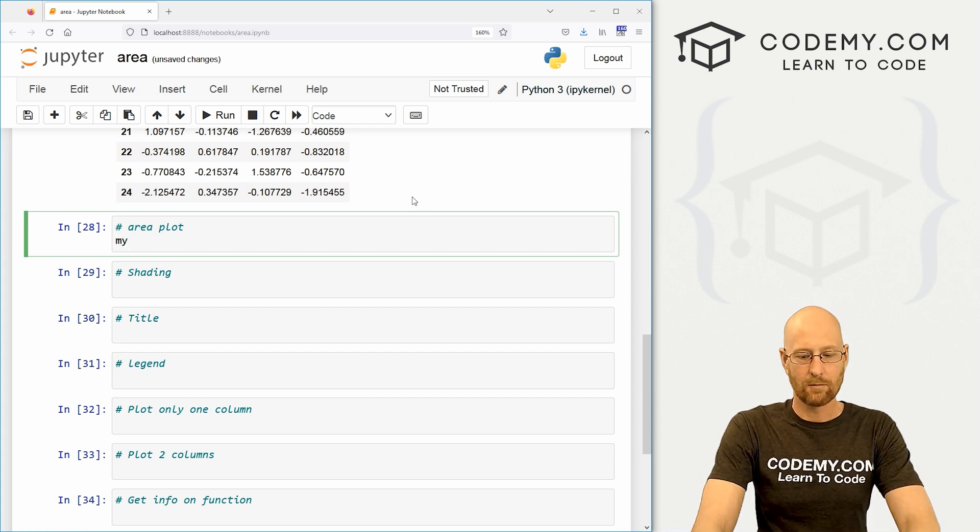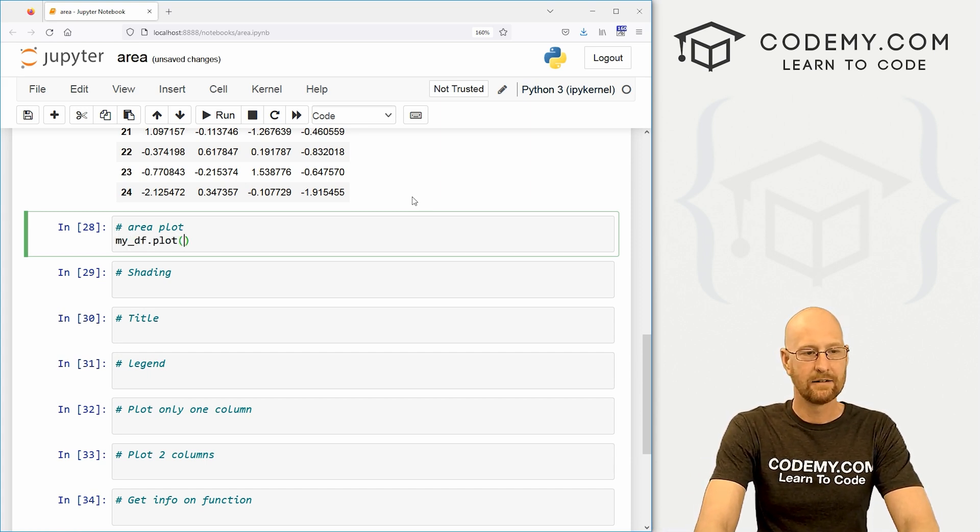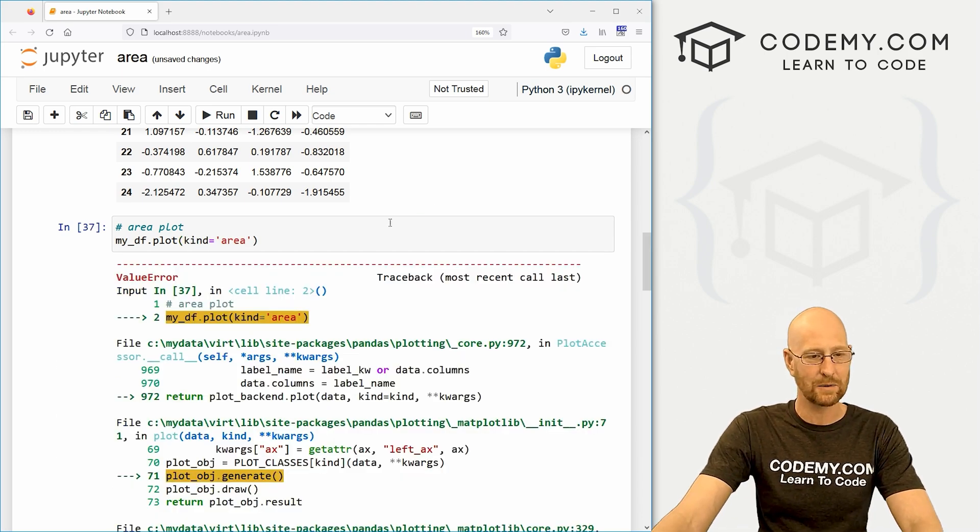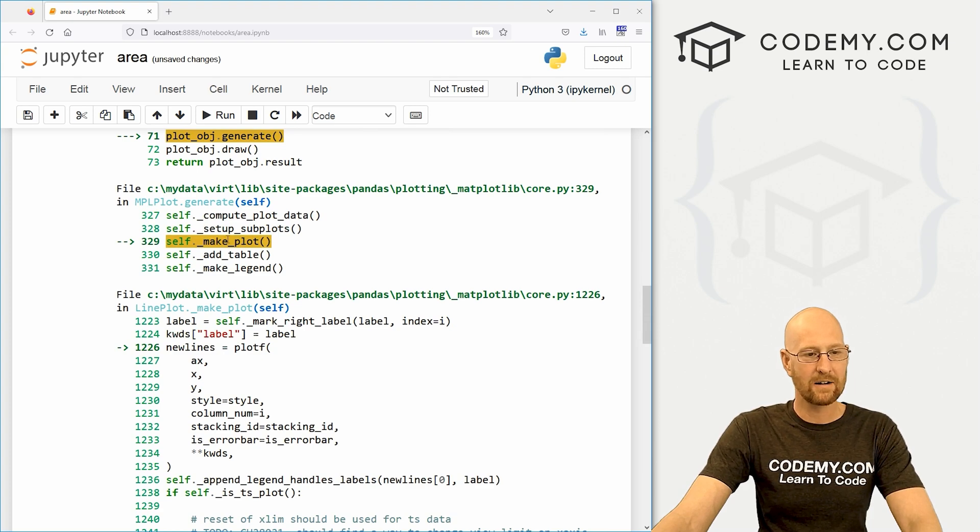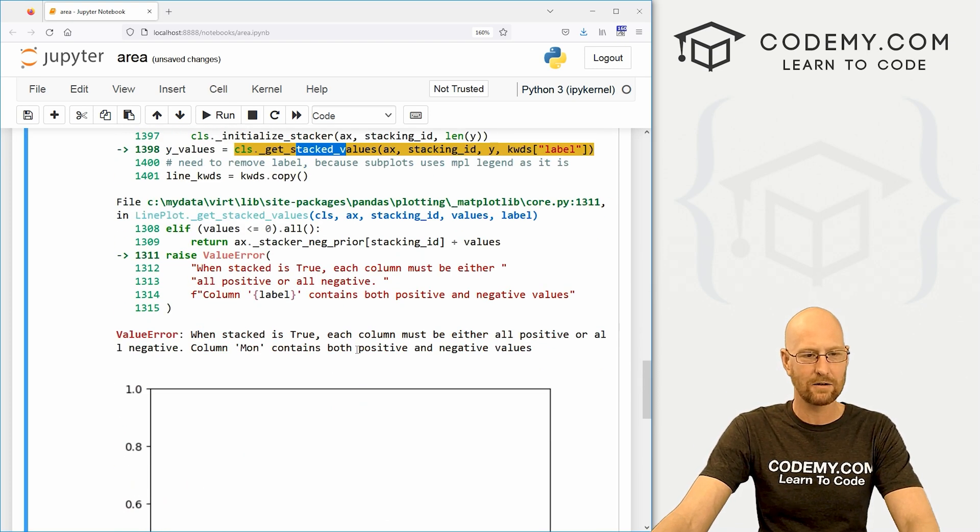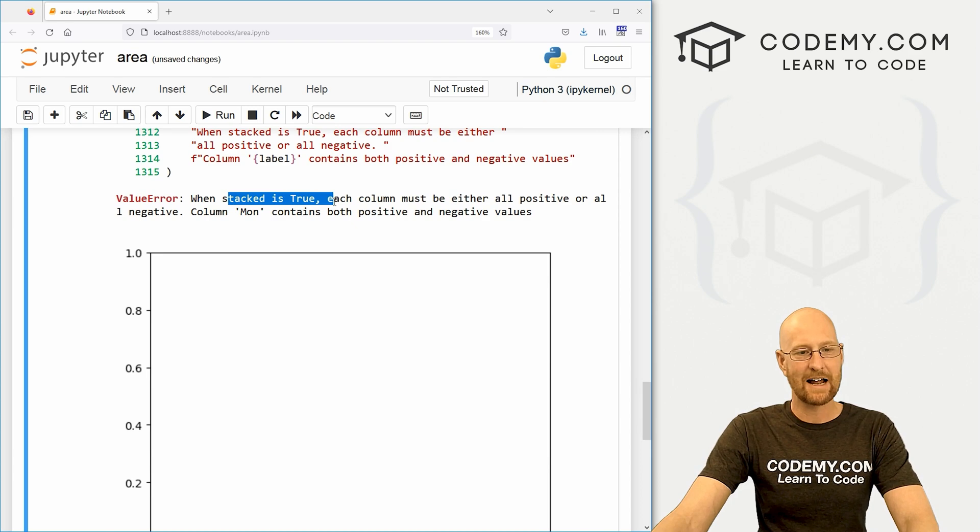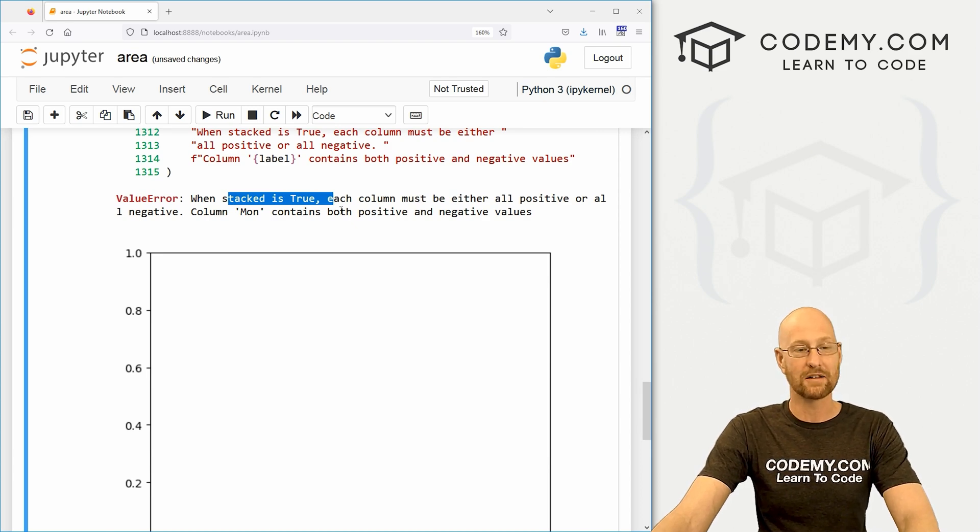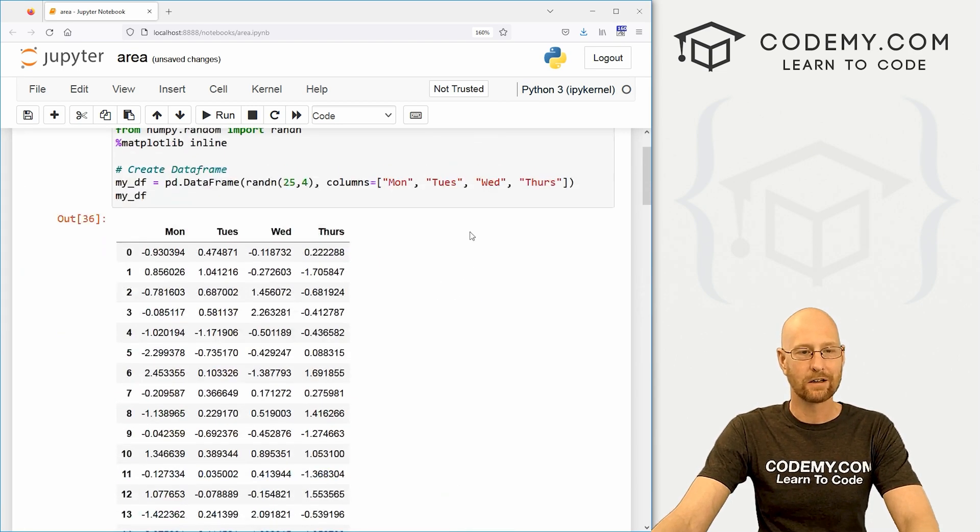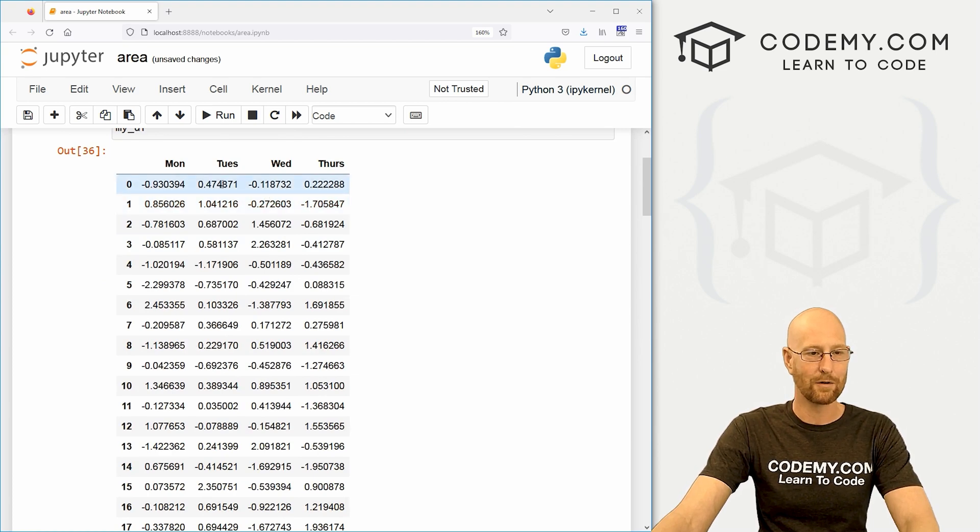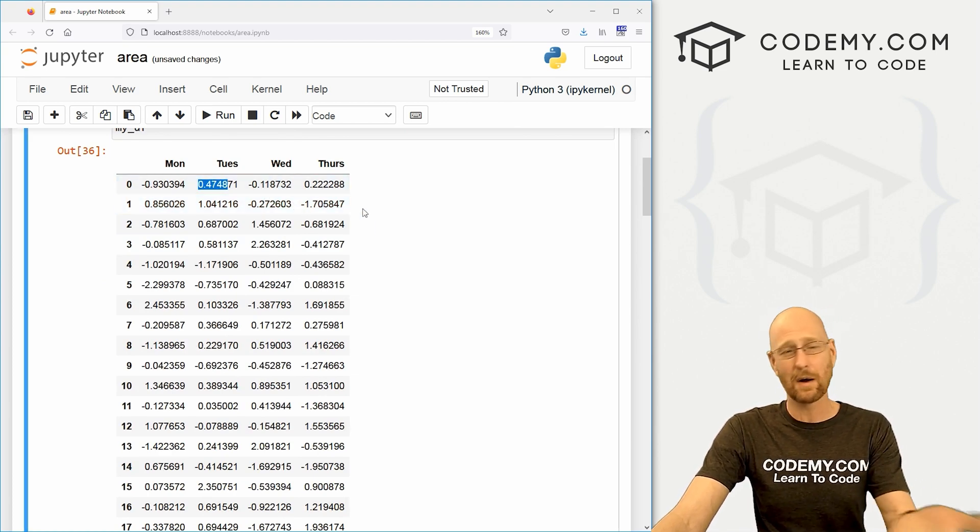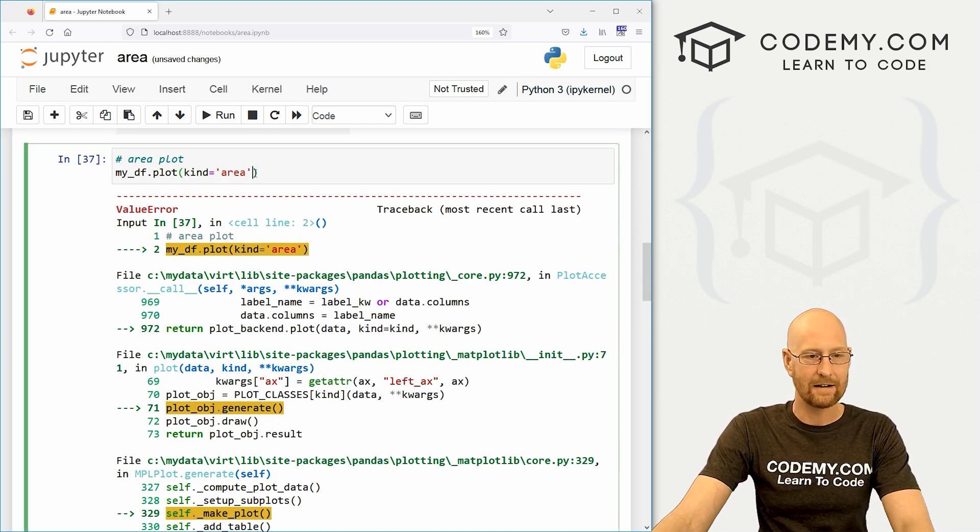So how do we create an area plot? Very simple. We just go my_df.plot and we set the kind to area. Now, if you do this, you're going to get an error as we'll see right now. And we can look through here and it says, you know, something about this stacked values. And if you read here, it says when stacked is true, each column must be either all positive or all negative. Well, if you look at our numbers here, some of them are negative and some of them are positive. So there's a couple of ways we could fix this depending on your data.